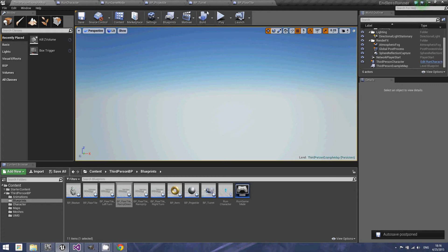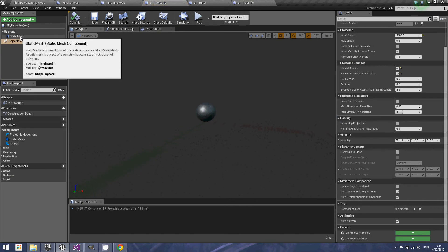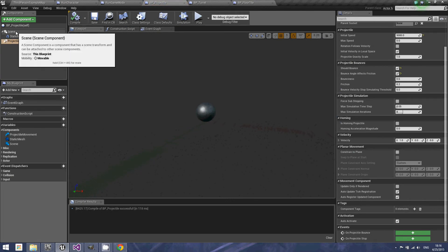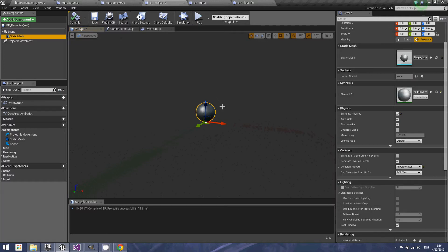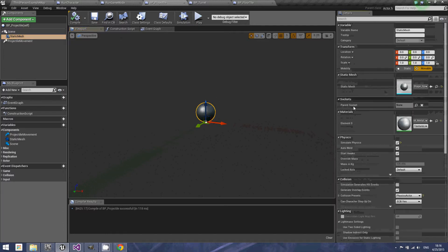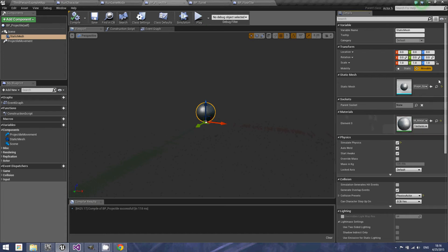First, I'm going to open up my projectile. As you can see, I have first of all a scene component that I added a static mesh to. The static mesh I gave a material — I just gave it this texture for the metal to make it look nice and heavy.